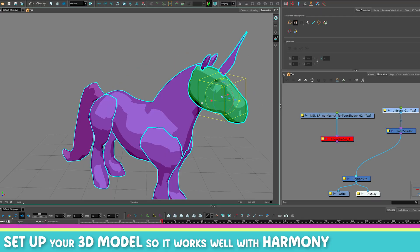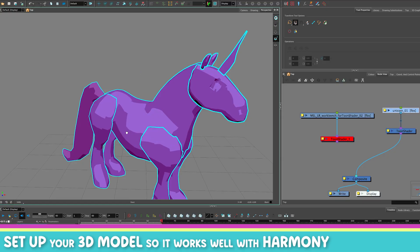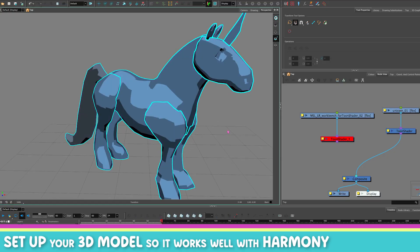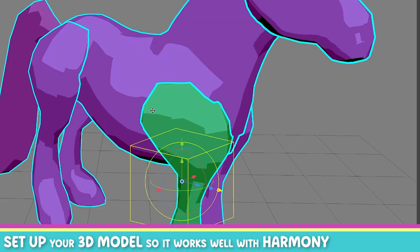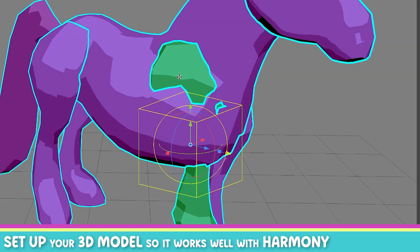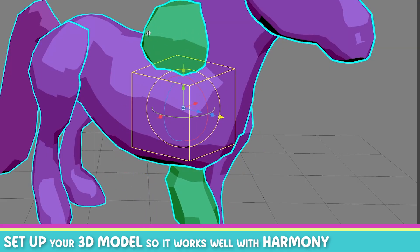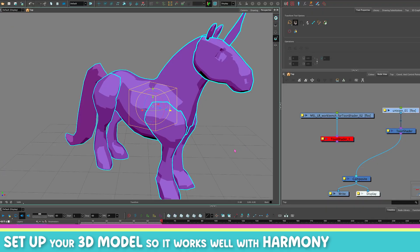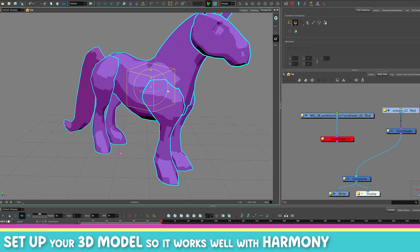The second rule is that if an object collides with another object, it will create a line. If I take this leg and move it around, when it gets in contact with another part of the body, it creates a line. However, it only does so if the two pieces are not combined.